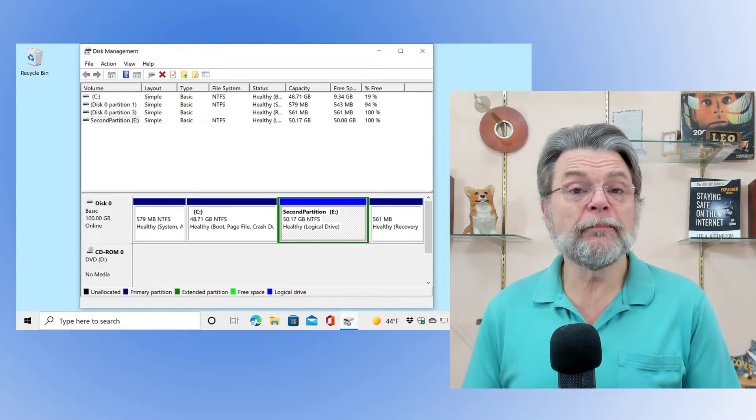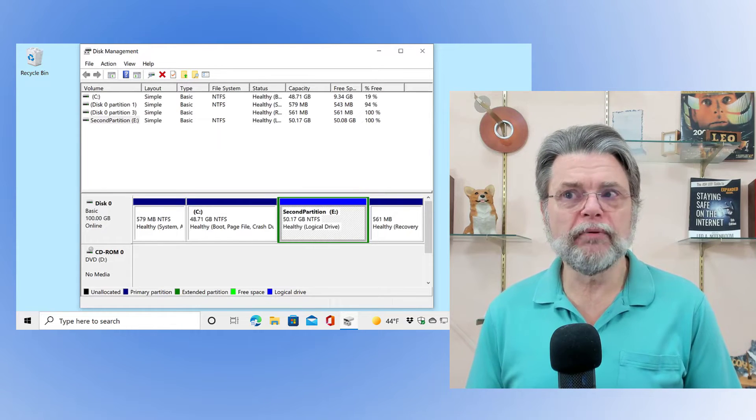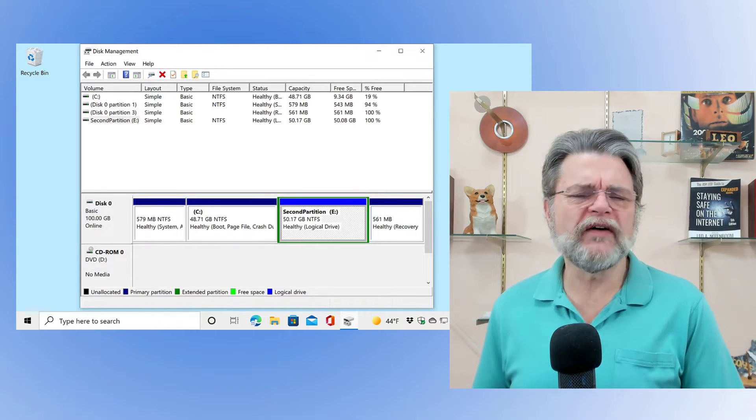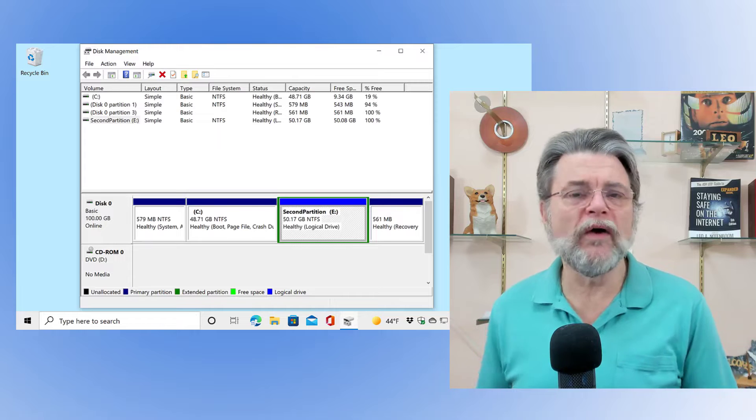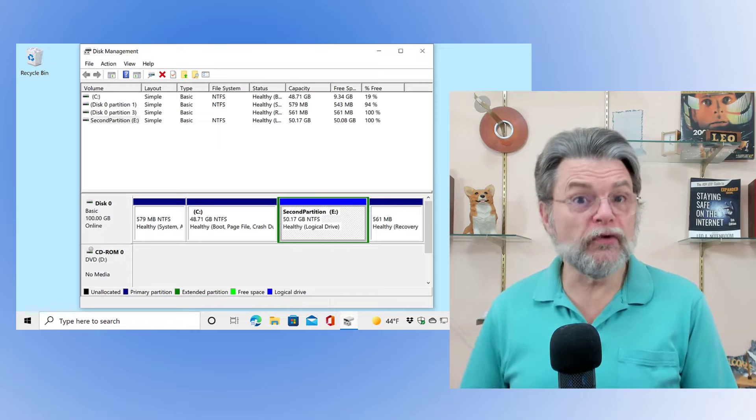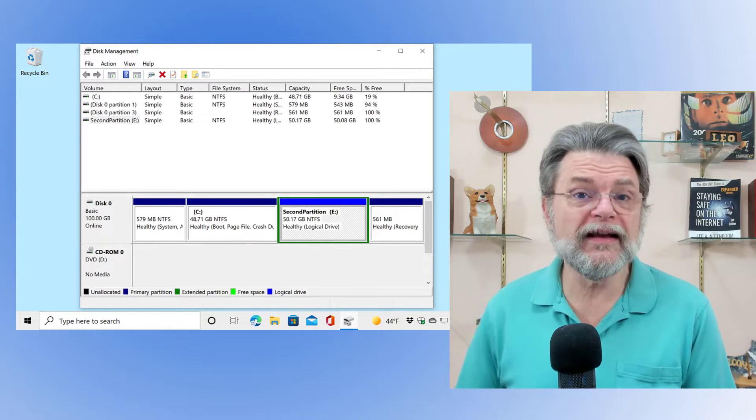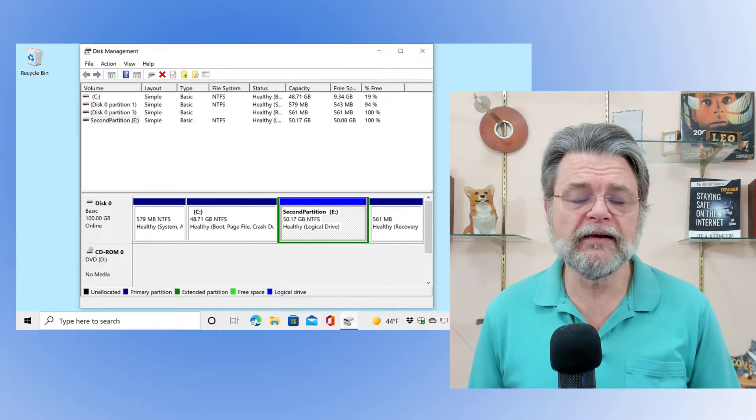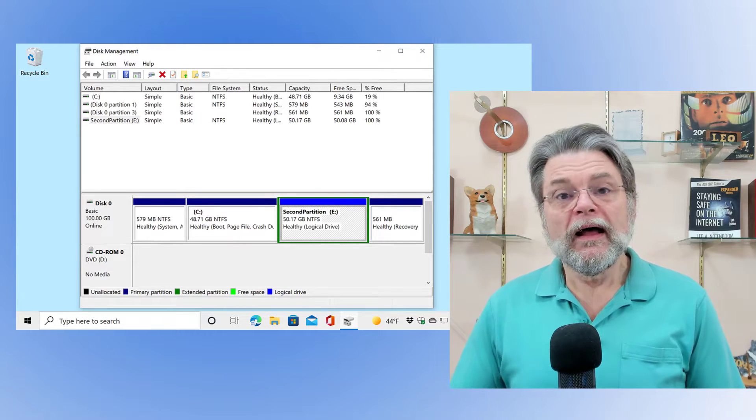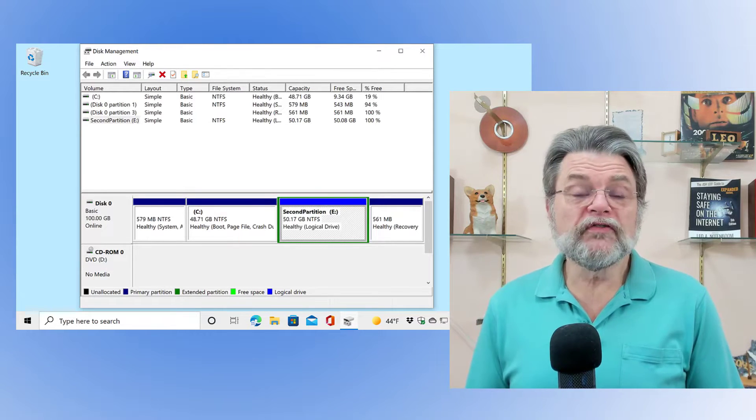The approach to take is to save that data somewhere else first. So there are two different ways that I conceptualize doing that. One is you can use a backup program like Macrium Reflect or EaseUS Todo or any of the others and just back up that one partition. You can back up the whole hard drive if you like, but just back up that one partition. So in a case like this, I would back up all of the second partition that you see on the screen.